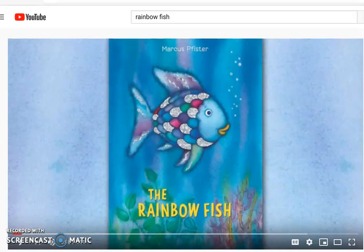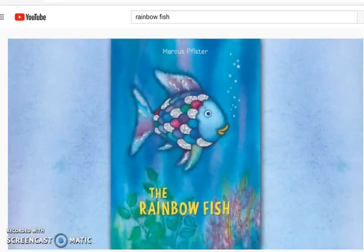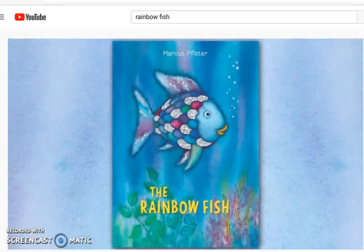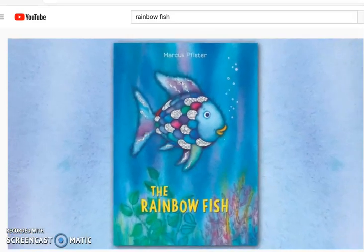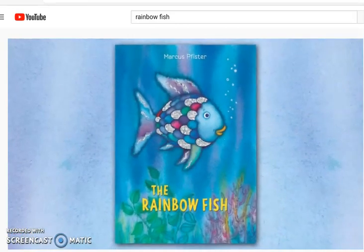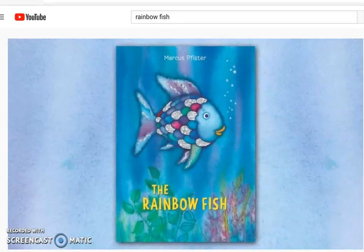You might hear me stop and think about the problem, and sometimes I'm going to ask you to stop and jot and think about the problem as well. So make sure you have a pen and paper, and when you're ready, let's go. Today I'll be reading to you The Rainbow Fish by Marcus Pfister.